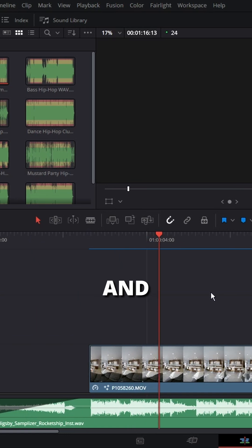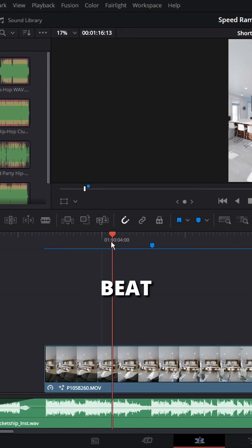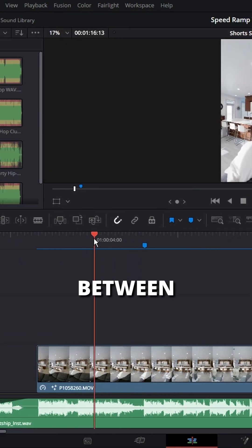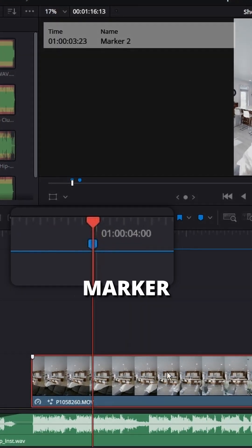Start by listening to your song and placing a marker by pressing M on the beat. Go halfway in between, press M again to place another marker.